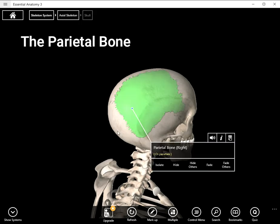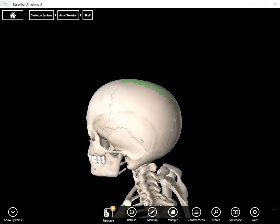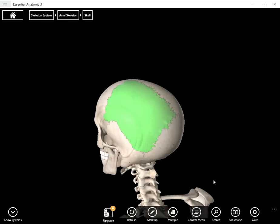If you look we can see a right parietal bone and a left. You have two parietal bones.